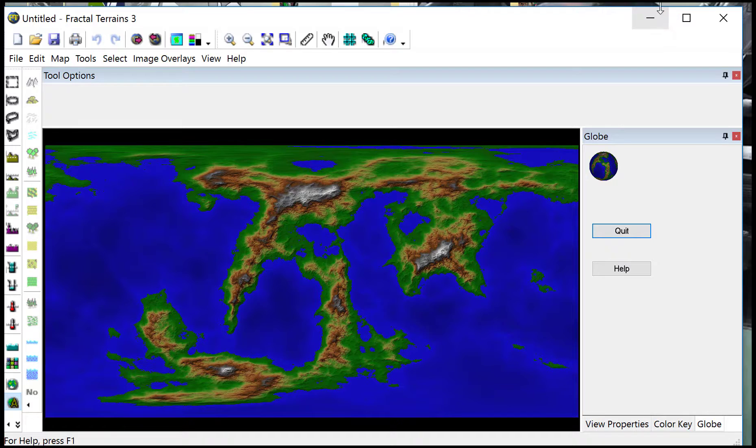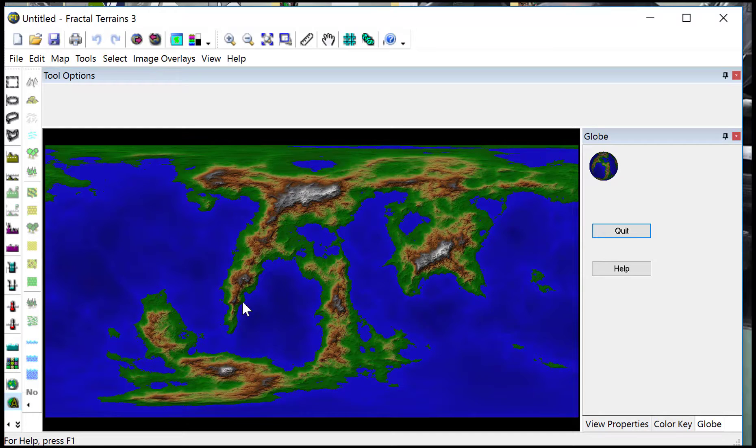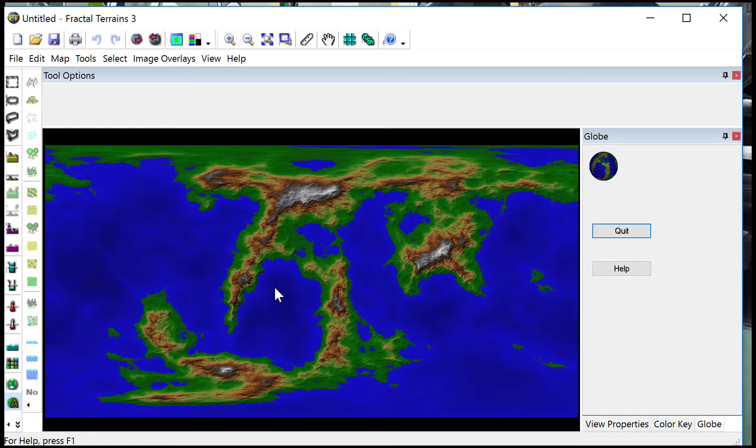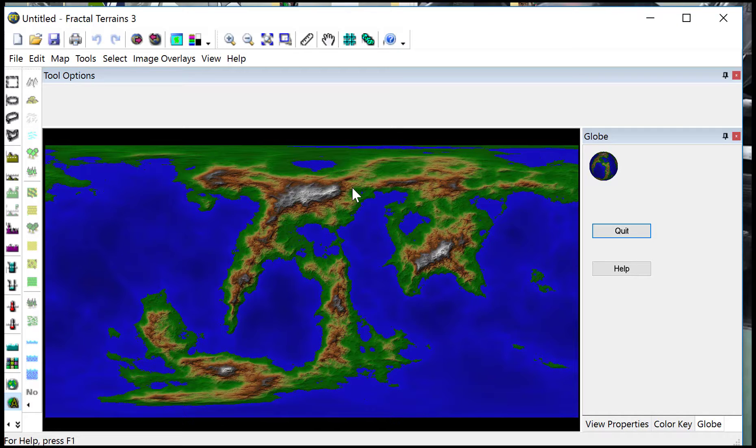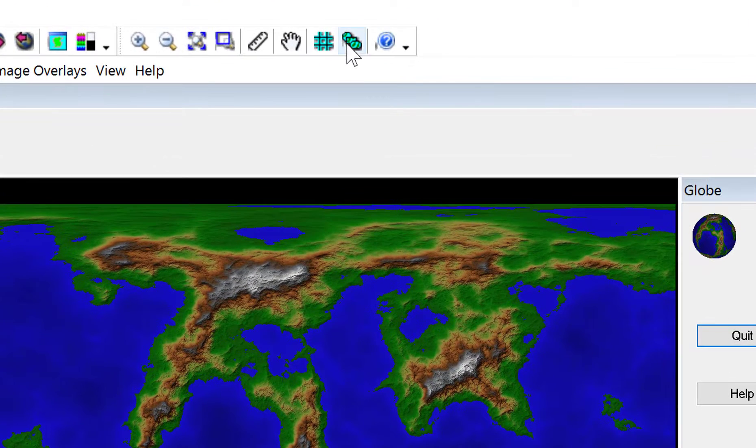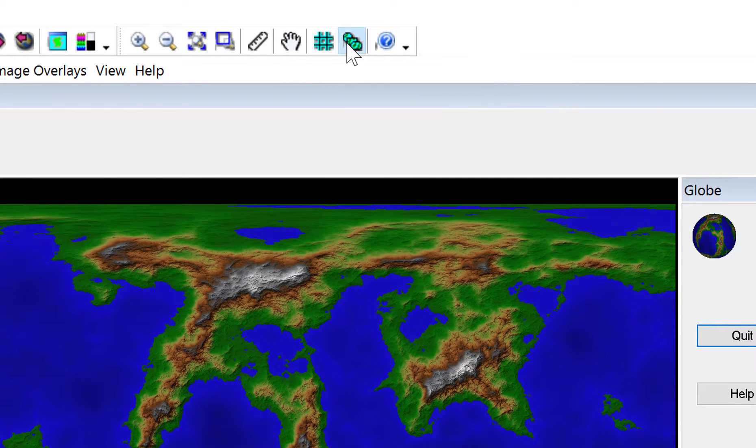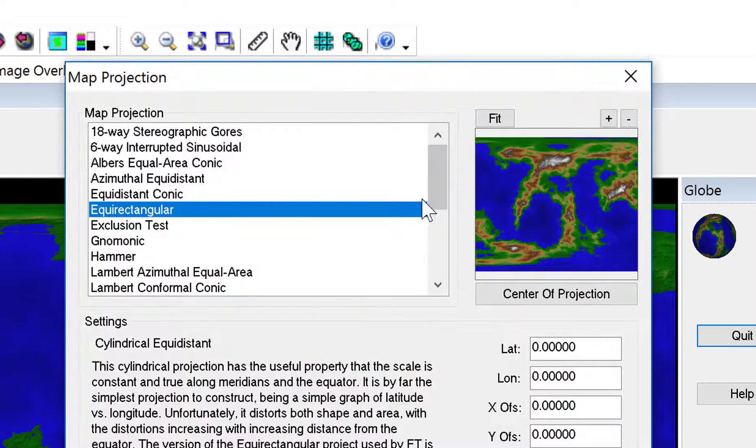So here's Fractal Terrains up and running. What you can do is use Fractal Terrains to carve out your world in any particular standard projection that you want. Then to change the projection so that you can get this ready for outputting to Campaign Cartographer, you click on this little button up here, that's the change projection icon.